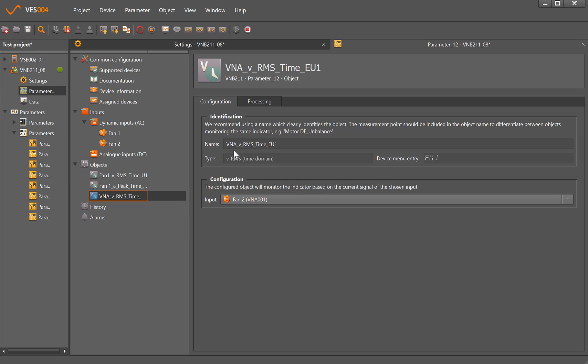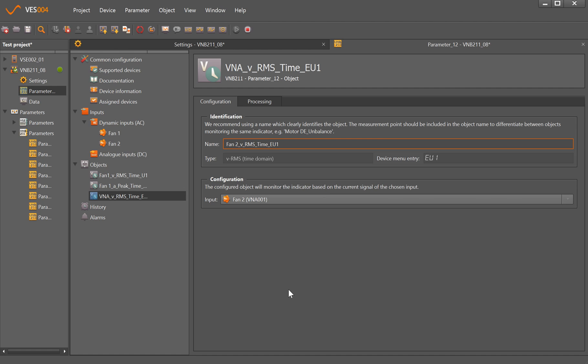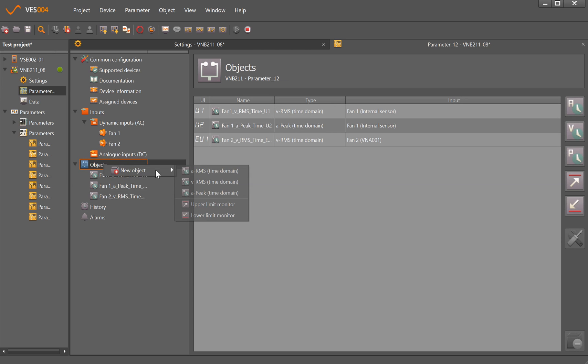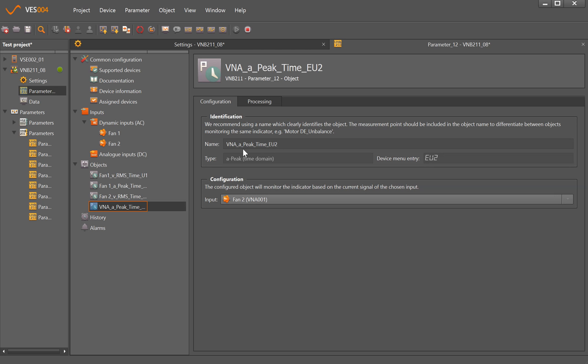So RMS velocity on Fan 2. The RMS velocity is generally going to pick up things like unbalance, misalignment, and looseness that would tend to fall in the 10 to 1000 hertz range. Because we've set the low end filter at 10 hertz, this is for any machine that's 600 RPM and above. I'll also set the peak as well for Fan 2.